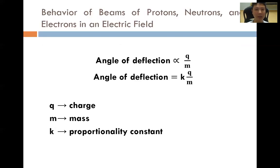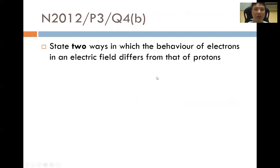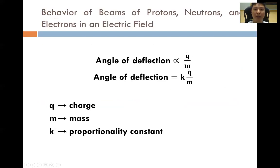Mathematically, the angle of deflection is proportional to the charge over mass ratio. If the charge is larger, then the attraction to the plate will be stronger and the angle of deflection will be larger. The angle of deflection is proportional to the charge and is inversely proportional to the mass — because if the mass is heavier, it will move slower towards the plate and the angle of deflection will be smaller.